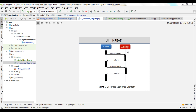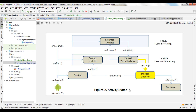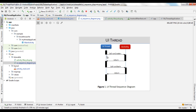As shown in this figure, the user interface thread calls the onCreate callback method of an activity when the activity is about to be created. Before the transition to a stage, callback methods are triggered corresponding to the targeted stage. For example, before the transition to the created stage, the onCreate method is called.